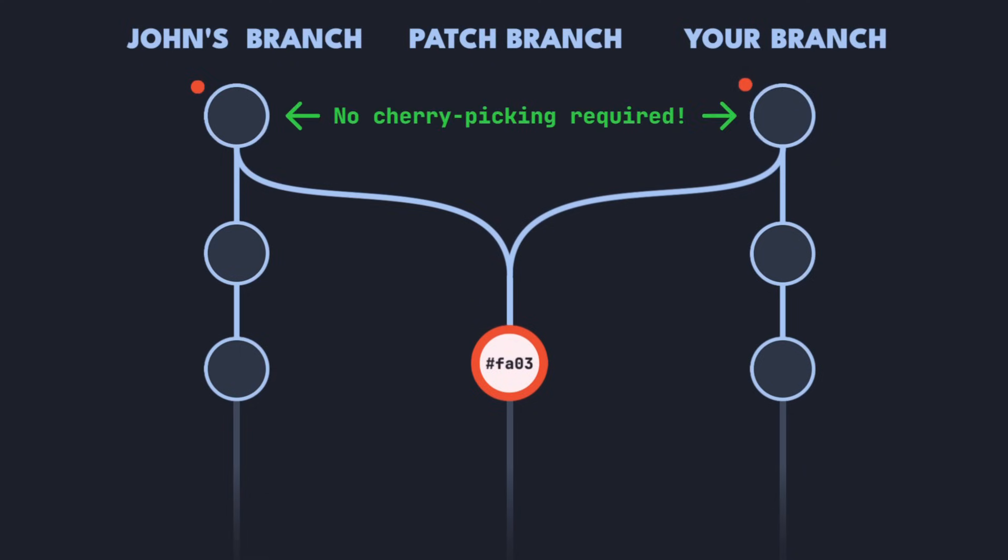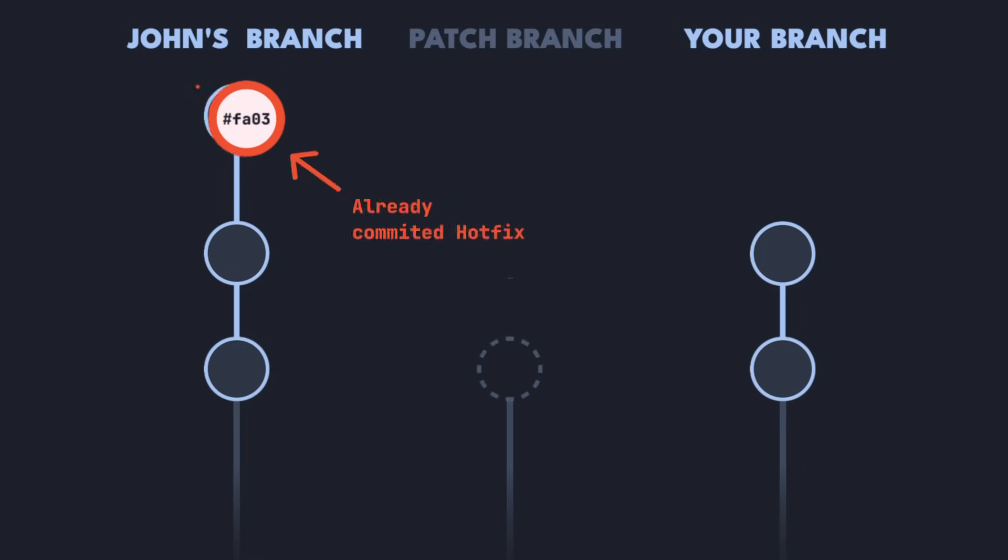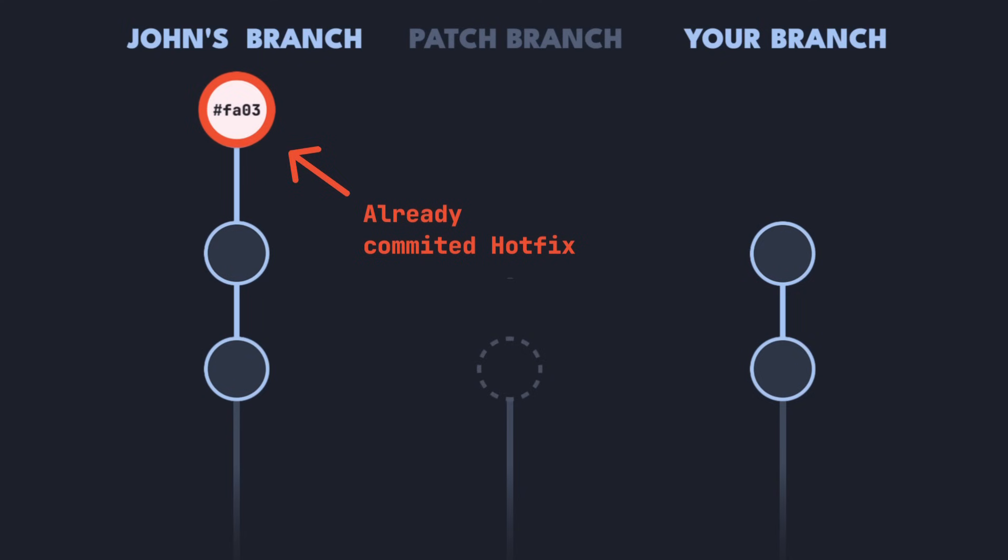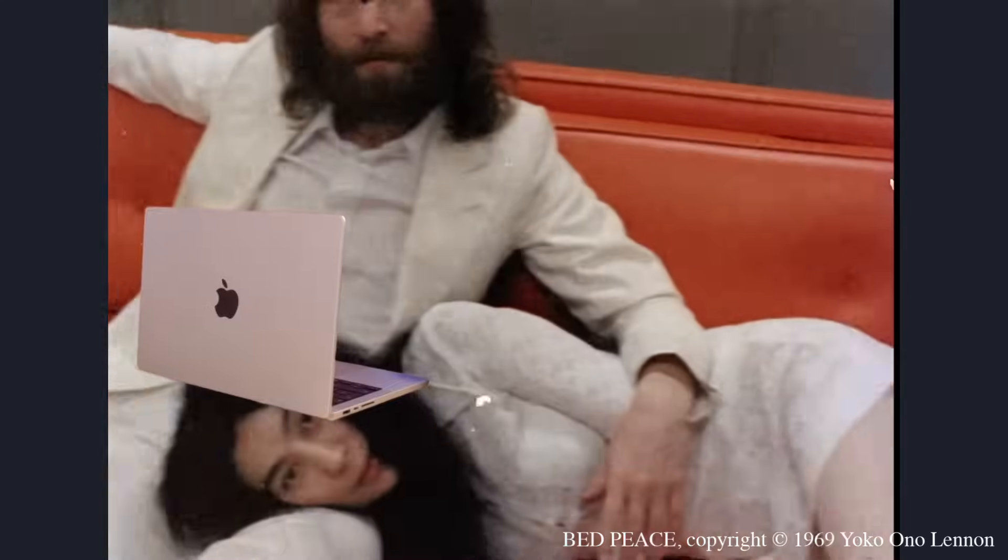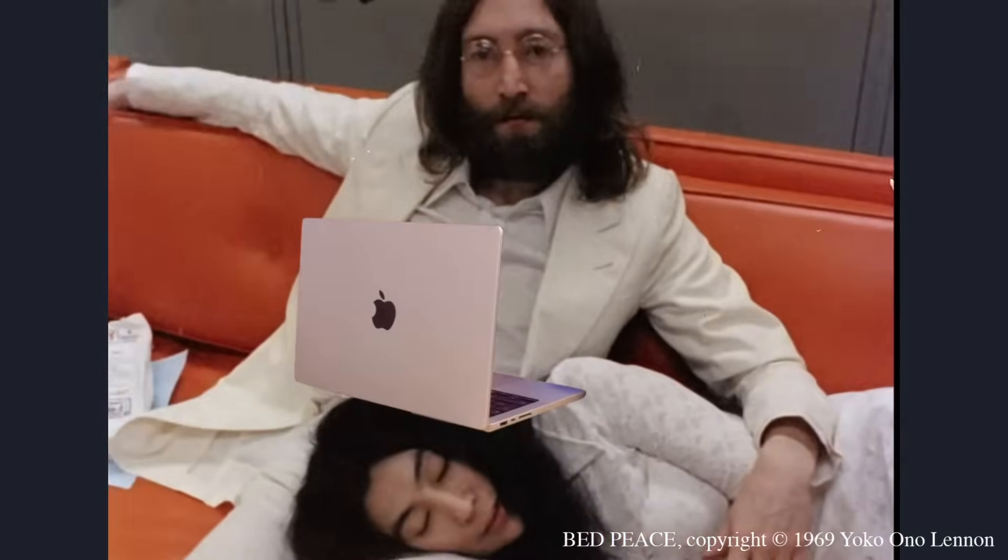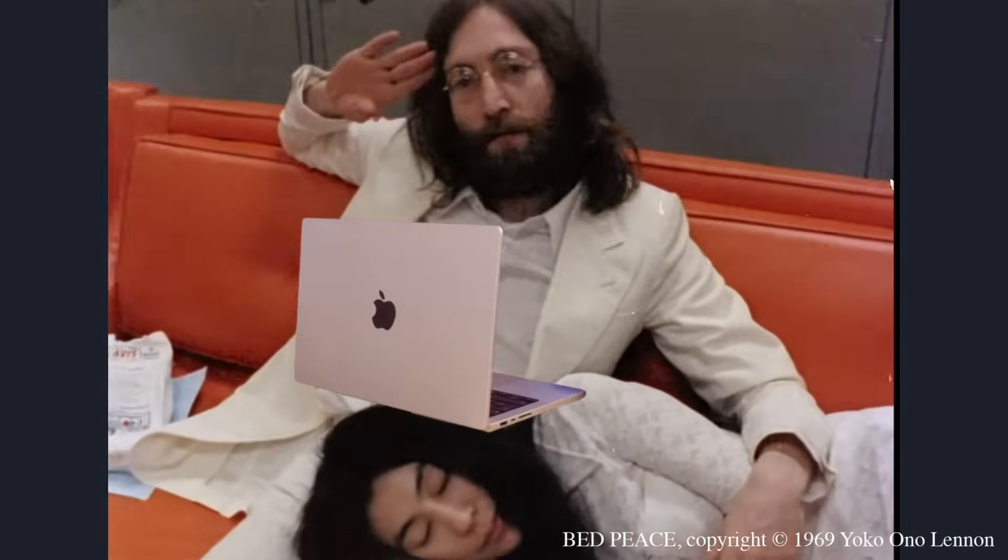The good news is, with a bit of work, John can still fix this, even after the fact. So this part of the video is dedicated to John. Let's fix this together. Hi John! Welcome to the solution.